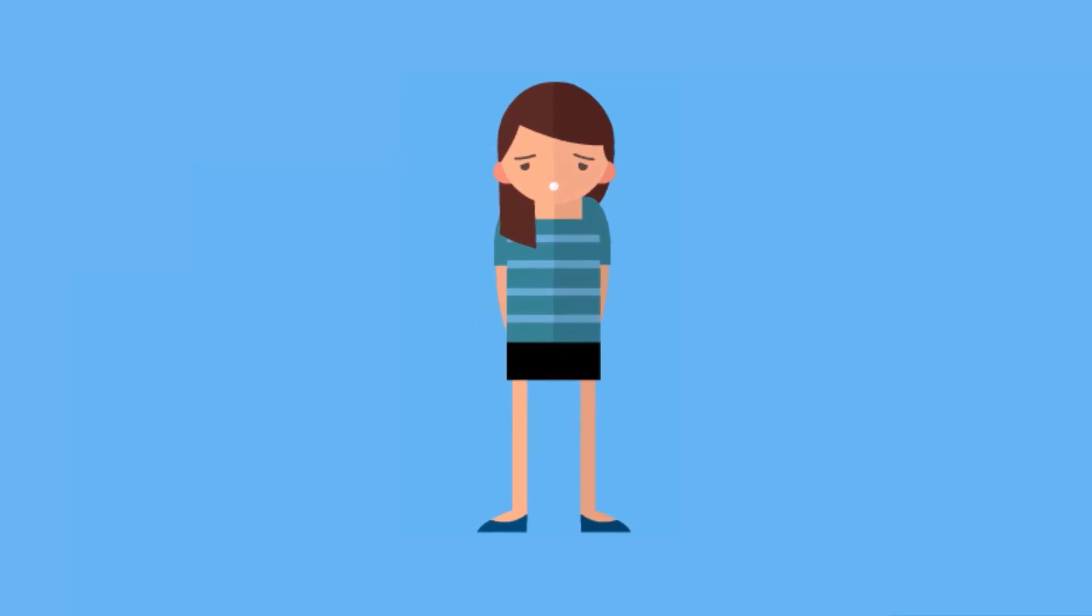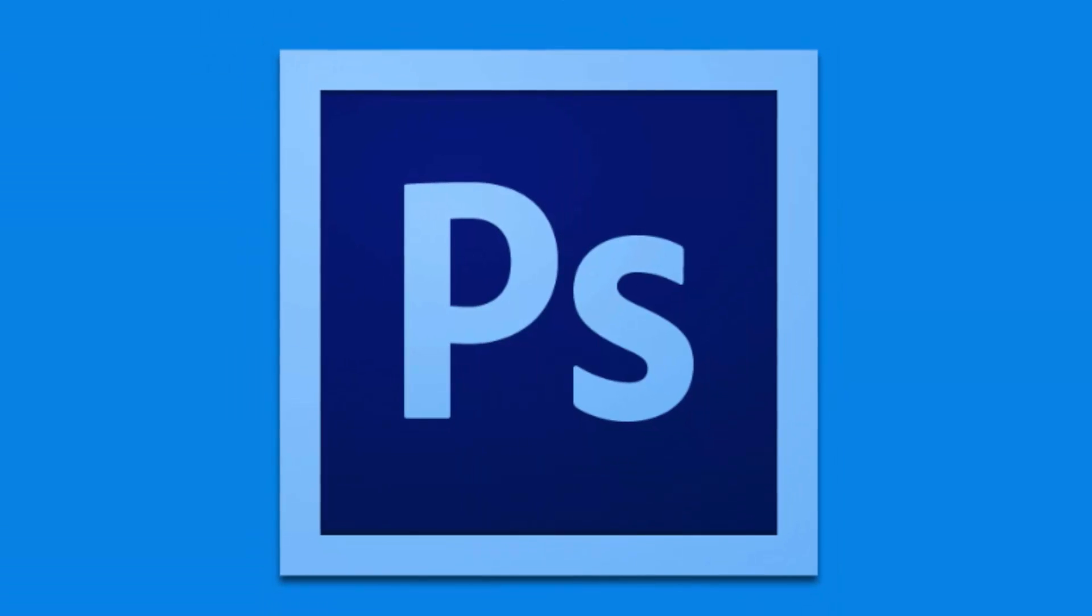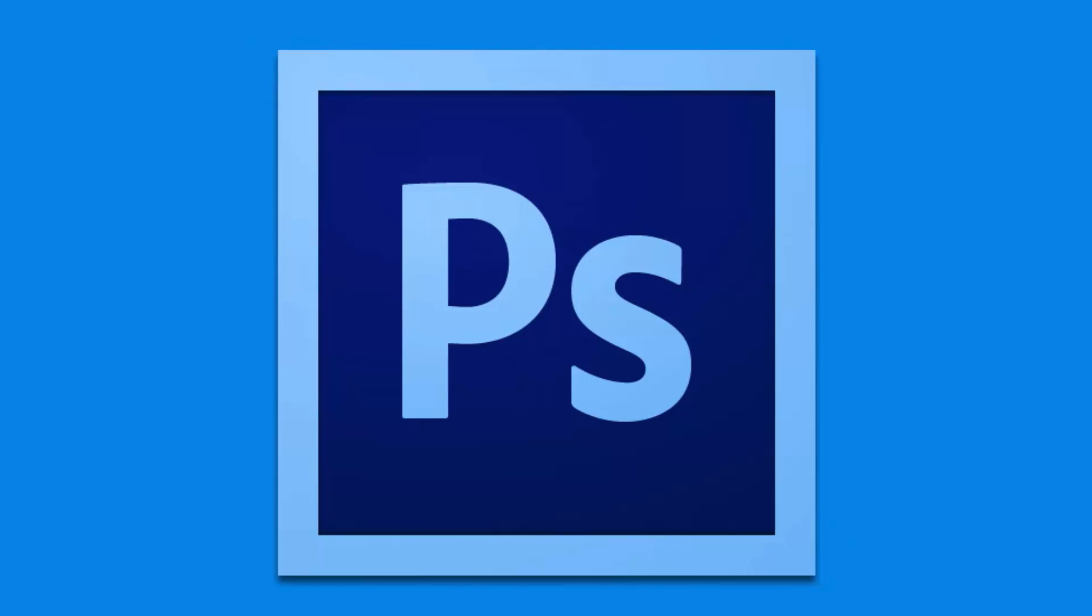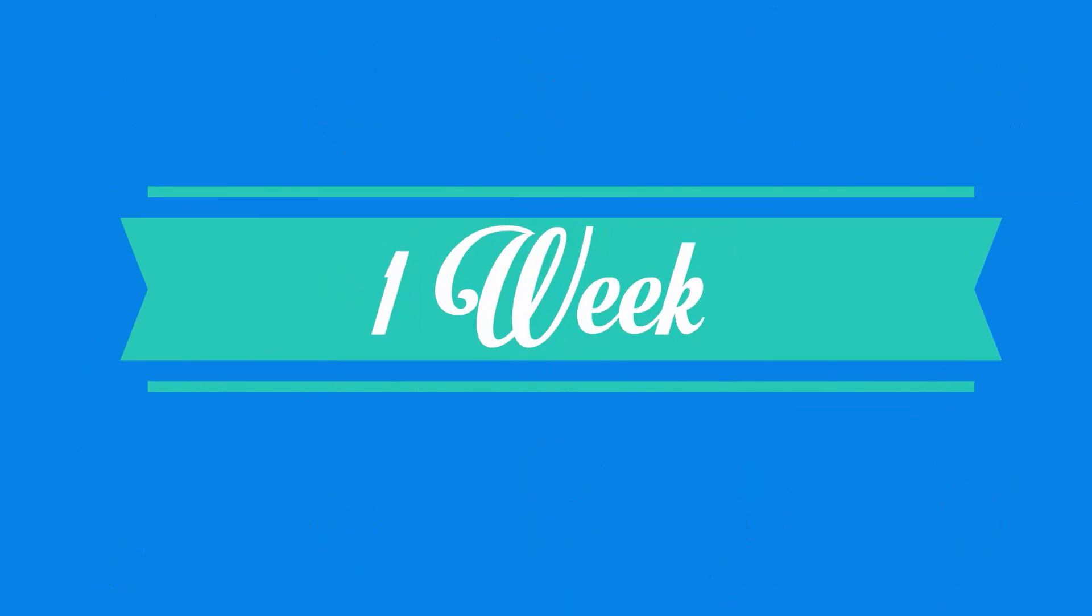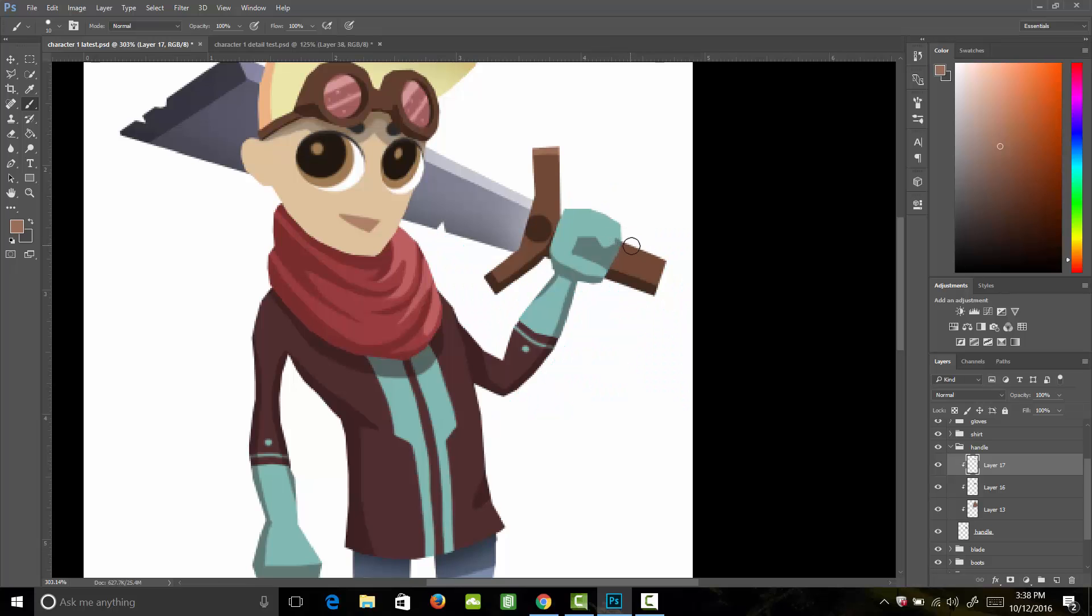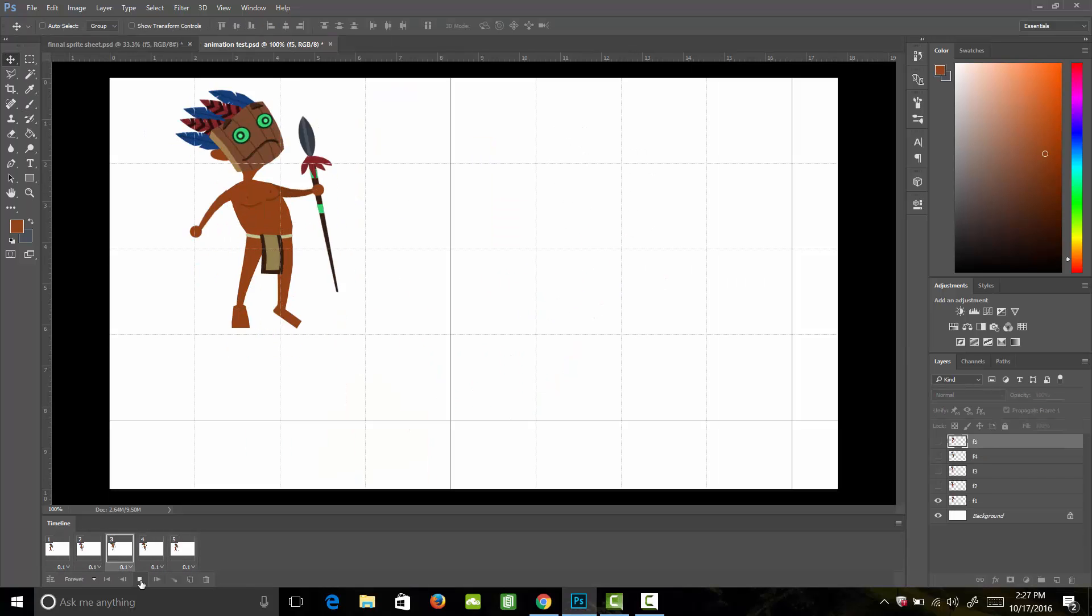Are you ready to be taken from having little knowledge in Photoshop and character animation to creating professional character designs and animations for 2D games in just one week? Then this is your course on how to build digital characters and animations from scratch.